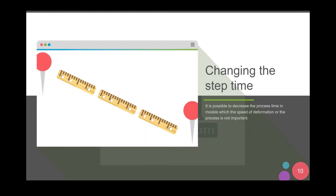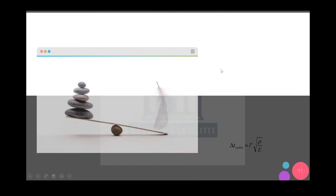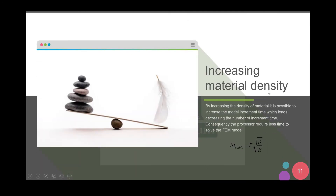The first approach is changing the step time, which we'll explain in the next video. Briefly, you can make your model faster — for example, if a process is 30 seconds in real life you can simulate it in one second, requiring fewer increments and less computational time. The more important approach here is increasing the material density. As described in the formula, increasing material density increases the increment time, giving you a faster model. You can scale your density or mass to increase the increment size.